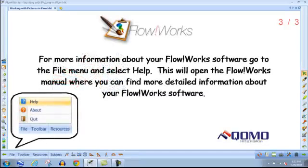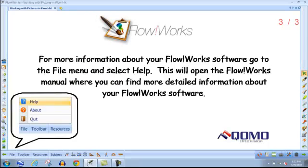For more information about your FlowWorks software, go to the File menu and select Help. This will open the FlowWorks manual where you can find more detailed information about your FlowWorks software.